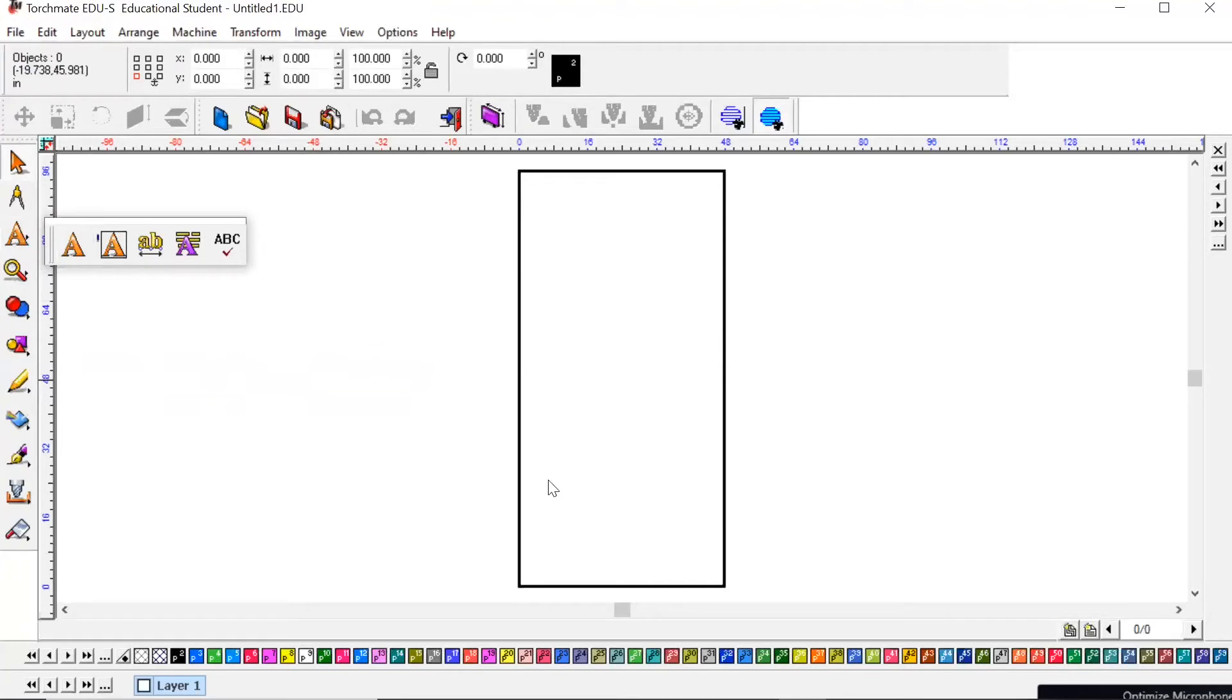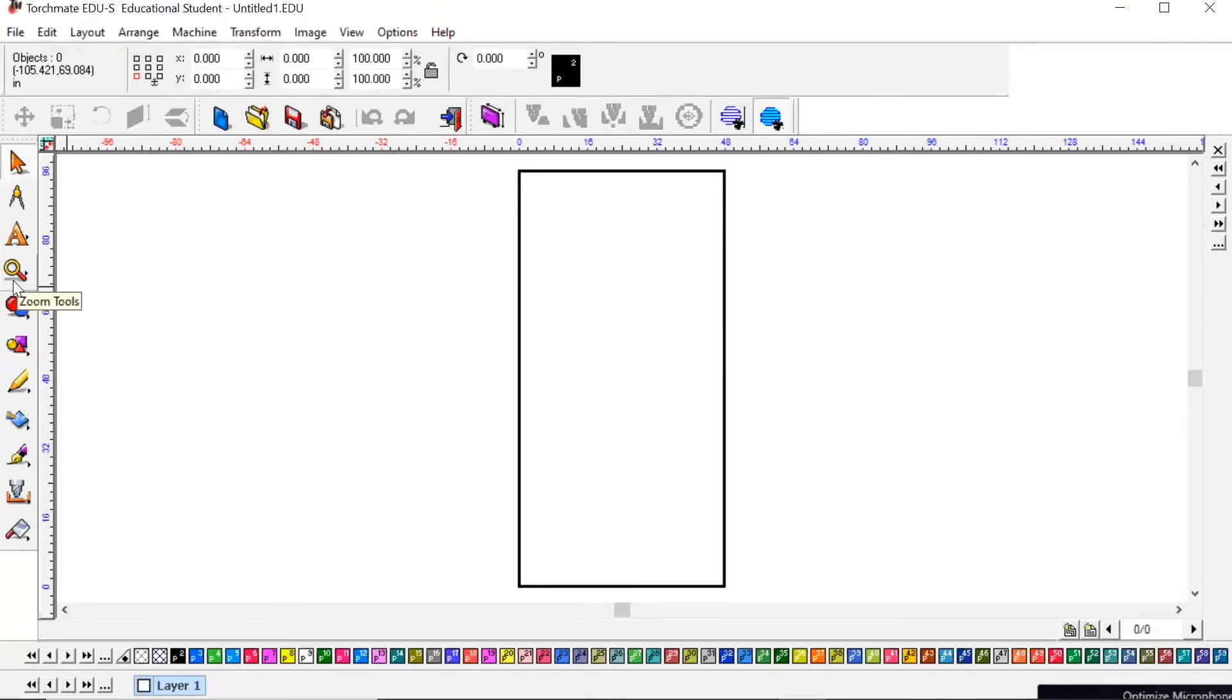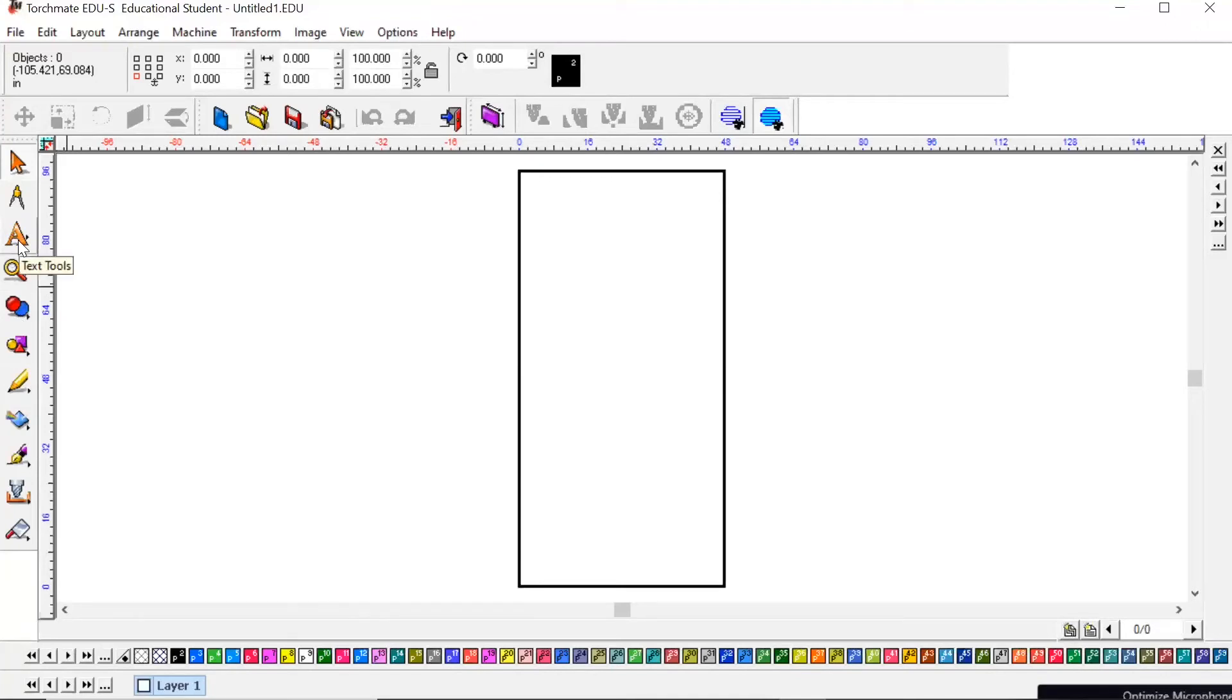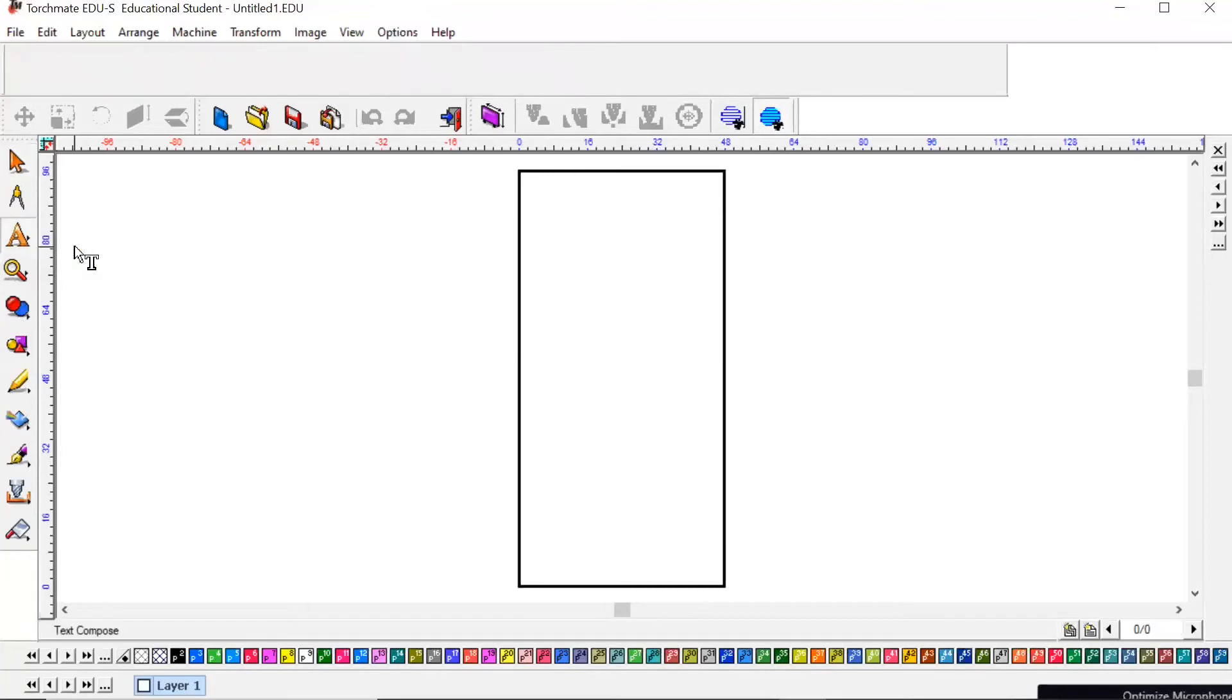Now when I am going to type something, we're going to hit this A icon. If you hold your mouse over any of these items over here, these tools, it's going to tell you what each item is. So we're going to hit this text tools and this first box is Compose Text.